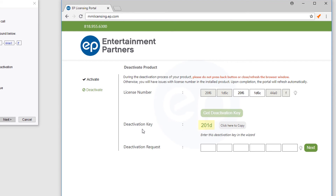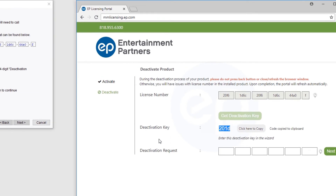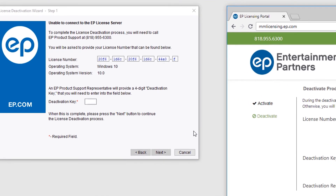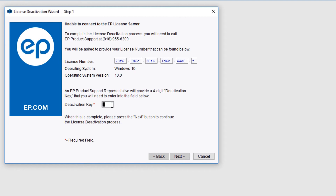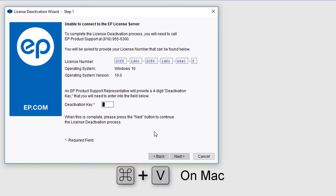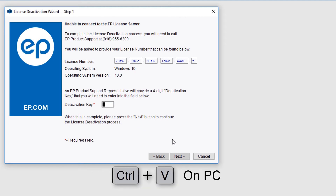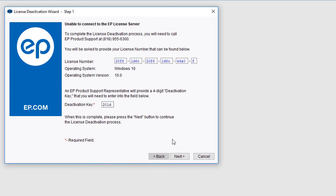Your Deactivation Key will appear. Select the Click Here to Copy button. Toggle back to the Deactivation Wizard. Click in the Deactivation Key field and then paste by pressing Command+V on Mac or Control+V on PC. Then click the Next button.